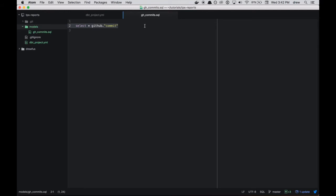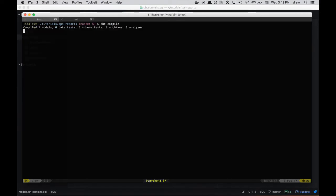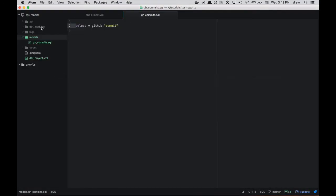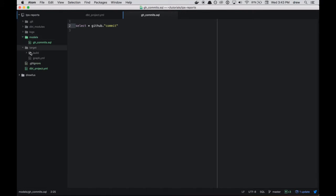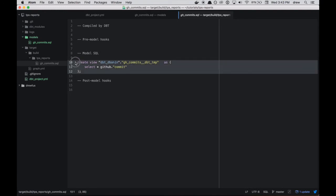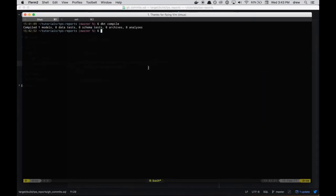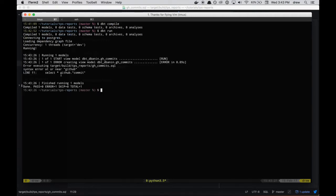So now that we have a model, we can use dbt to execute this SQL against the database. And we can materialize it in a couple different ways. So by default, this is going to be materialized as a view, which means that if we do dbt compile, we should be able to take a look at this compiled view. So that's compiled. And so we have a couple new directories here, dbt_modules, which you can ignore for now, logs, which are debugging and then target. So in target/build/TPS_reports, we have gh_commits. And so this is our compiled by dbt model. So we get create view. This is the schema specified in my profile. There's a temporary name, which will be changed at runtime. And then here's our actual model definition. So we can go ahead and run this instead of just compiling. And so dbt is going to compile again and then actually run that create view statement, which is an error.